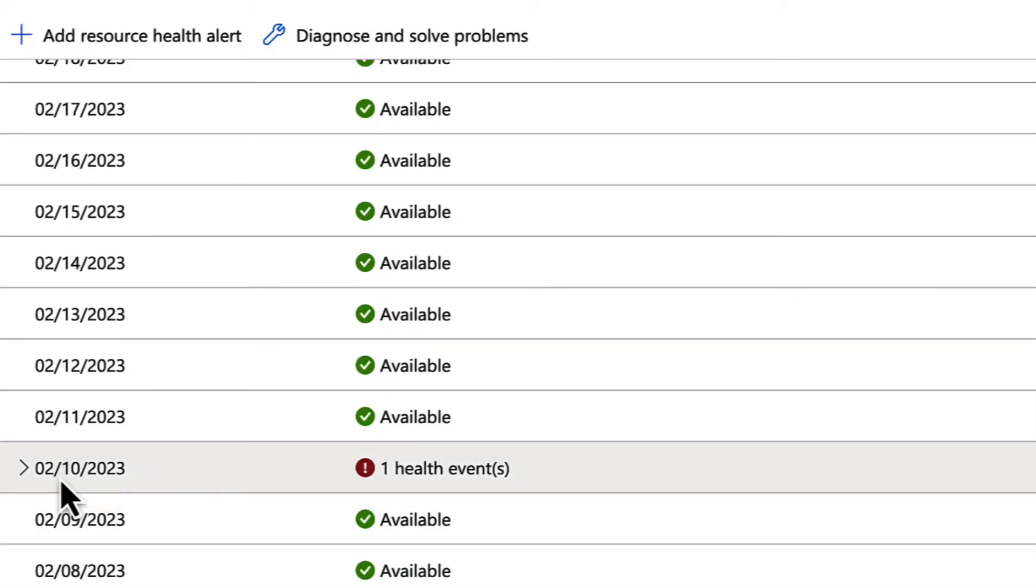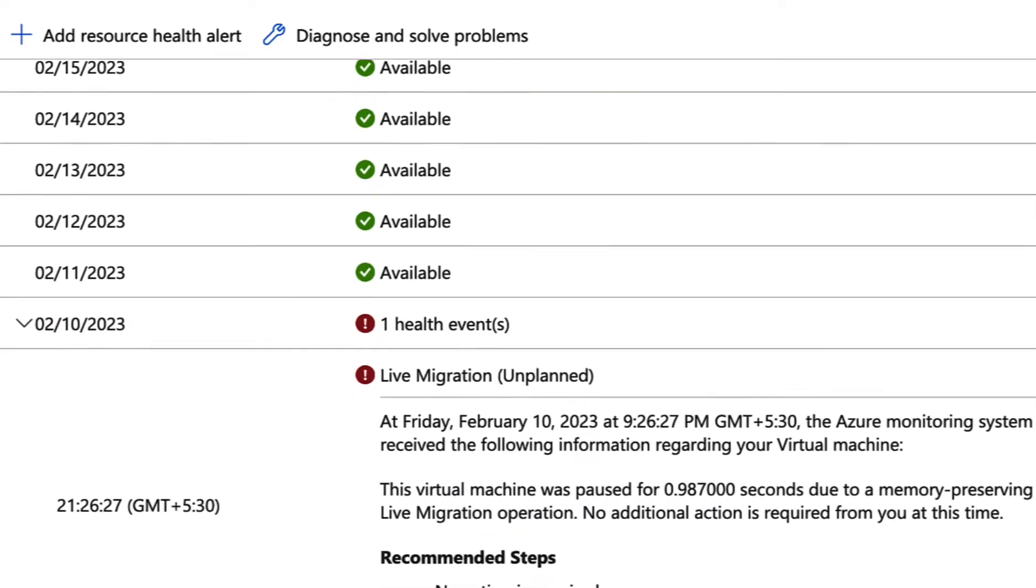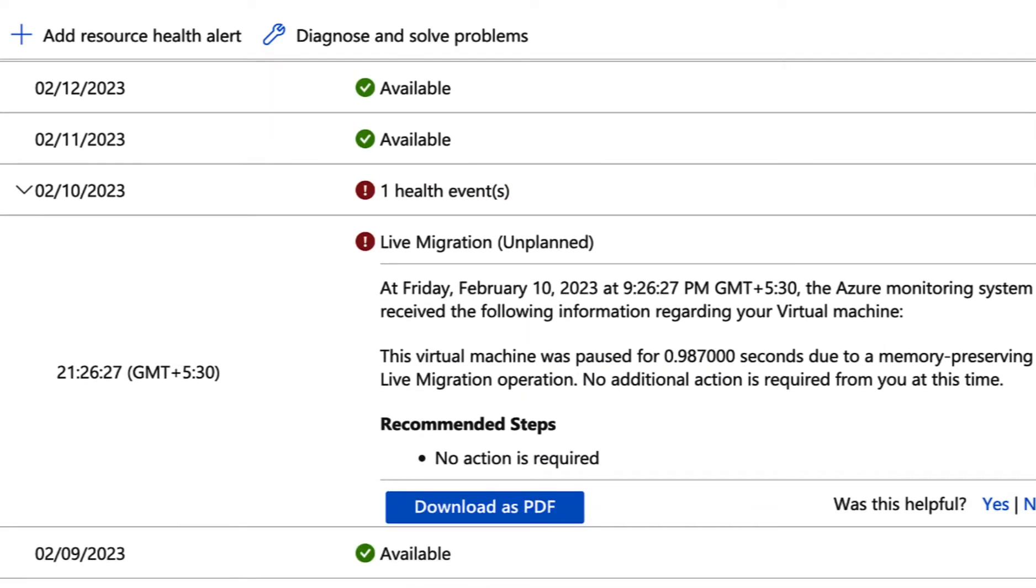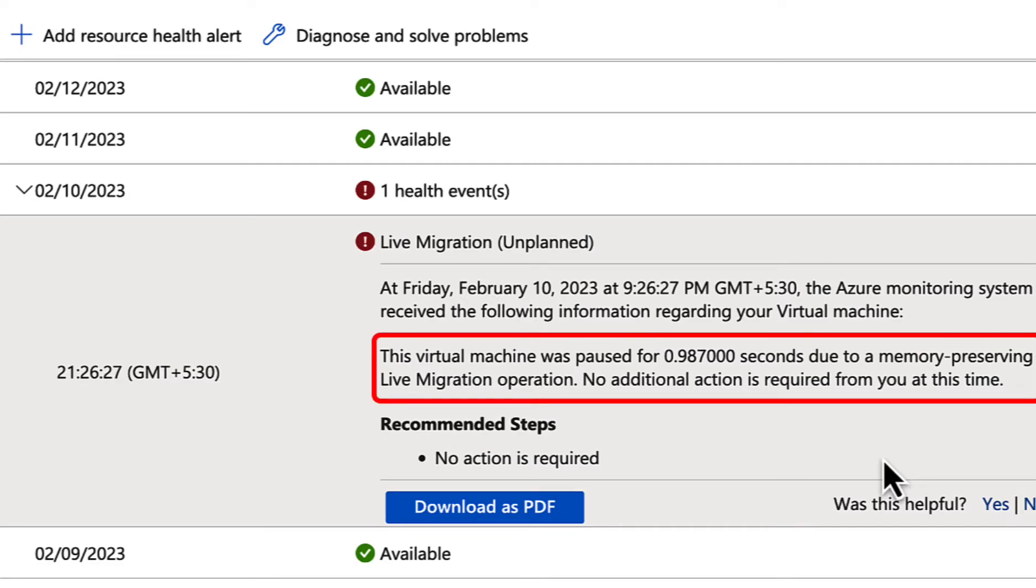except on February 10th, 2023. And if you expand that, it will provide you the reason for the resource not being available. In my case, it was an unplanned live migration on the hypervisor host. This machine was paused for 0.98 seconds due to a memory-preserving live migration operation.